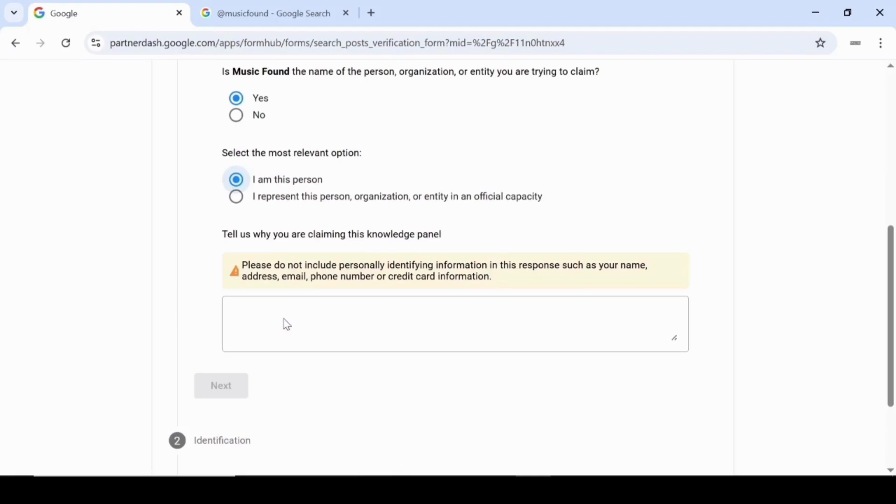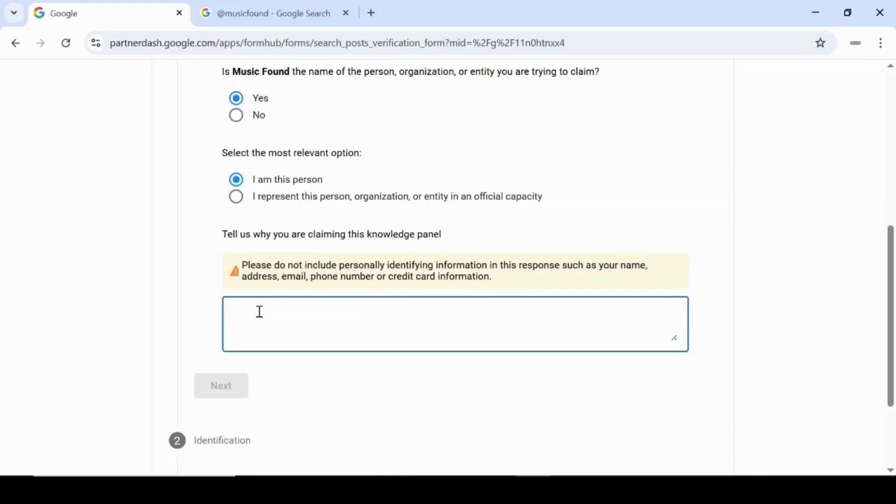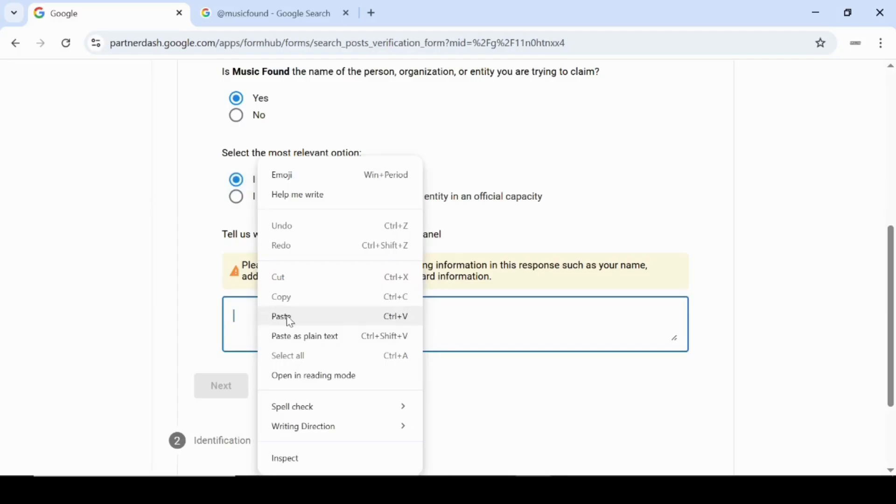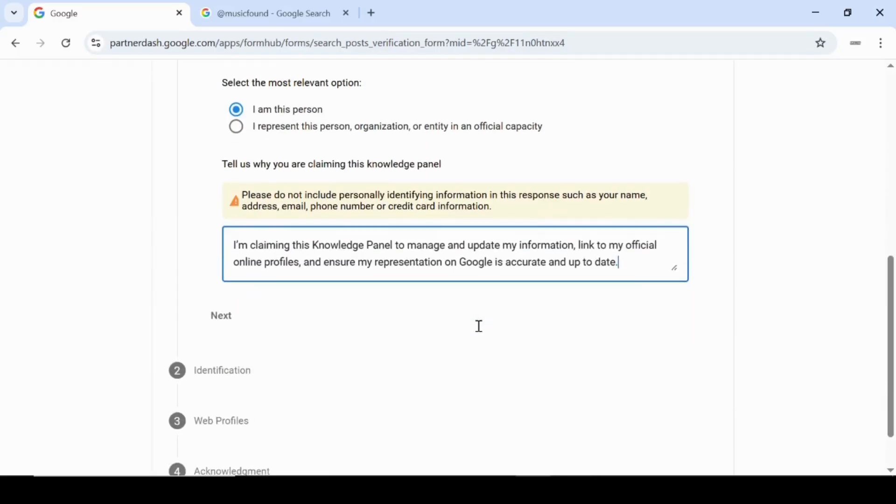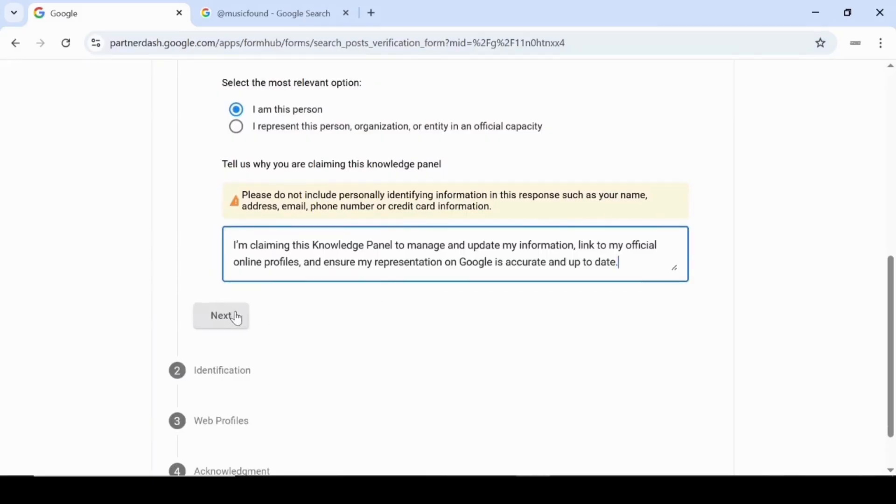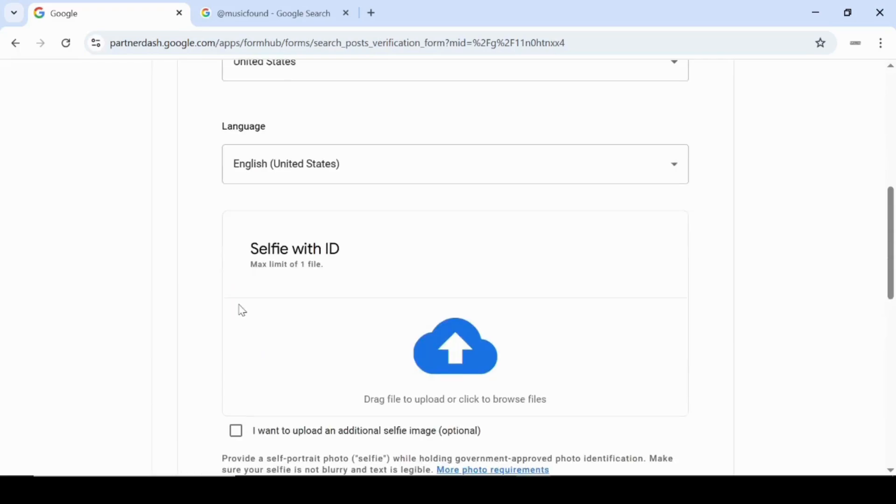Even if your panel name isn't your full legal name, like mine, it still applies as long as the panel is clearly about you. Next, you'll be asked to explain why you're claiming this panel. You can say something like, I'm claiming this Knowledge Panel to manage and update my personal information, link my official online profiles, and ensure my Google representation is accurate and up-to-date. You can copy and adjust this, but I recommend writing your own reason to reflect your role. Once you're done, click Next to proceed to the identification section.